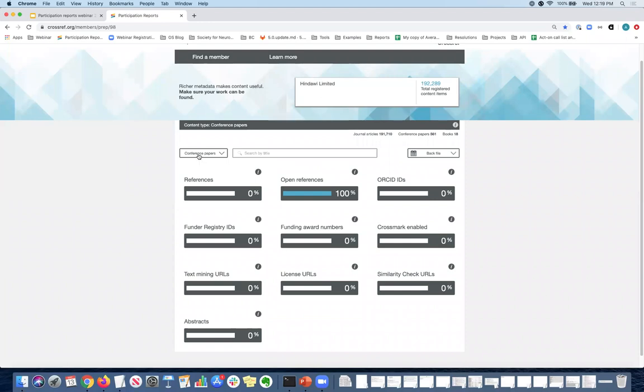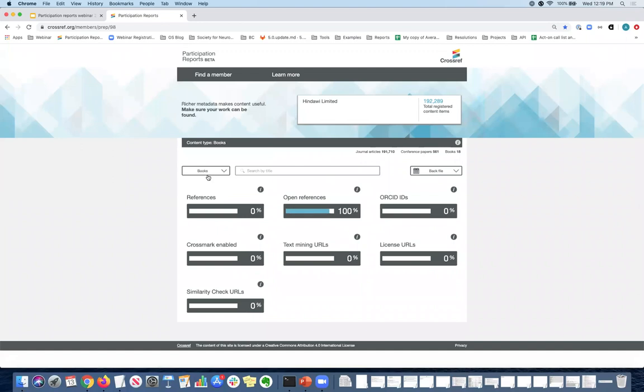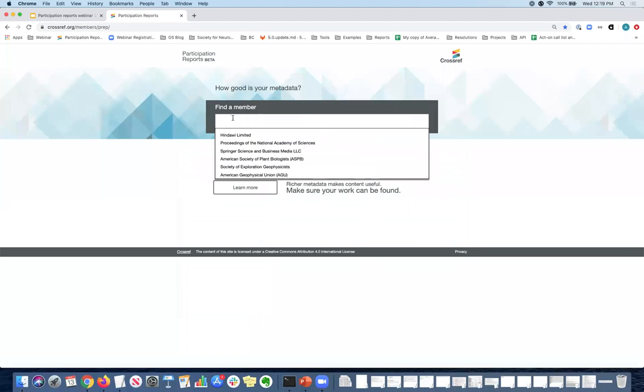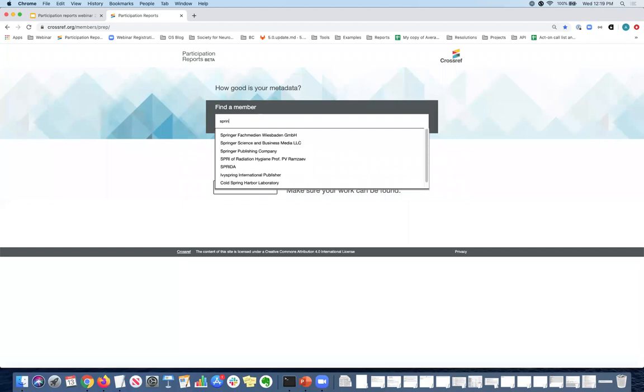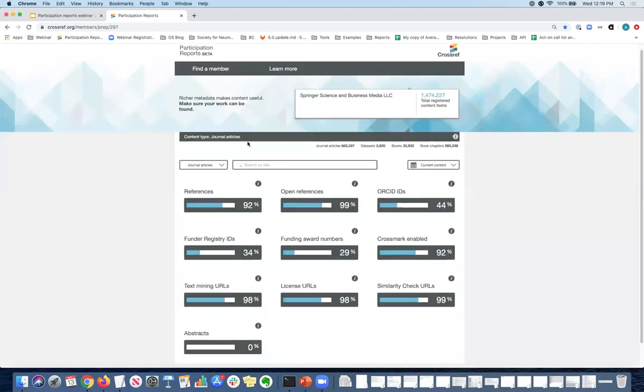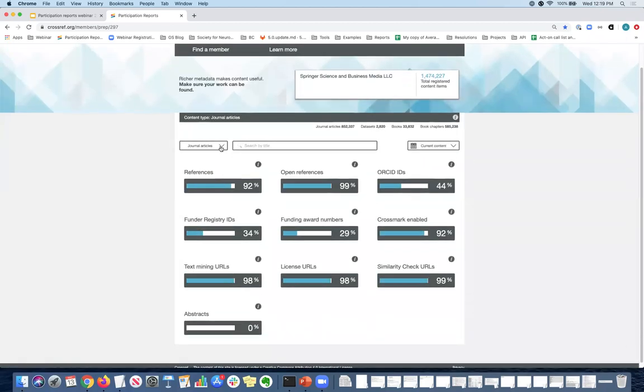Different content types have much fewer metadata coverage, although we still allow for it and encourage it as well. So if you have, if you're only registering conference papers, you should still submit references and ORCIDs and all that good stuff. It's quite important. And if you look at books, there's more of a limited number of key elements that we list out. But it's still important to submit as much as you can.